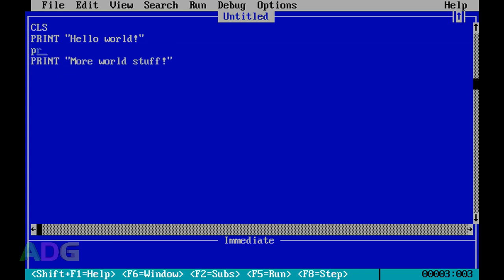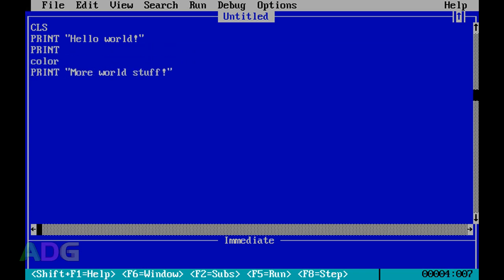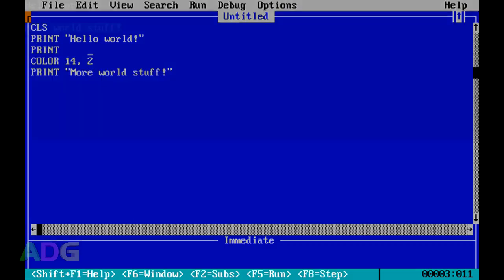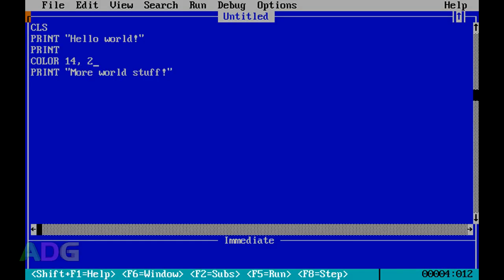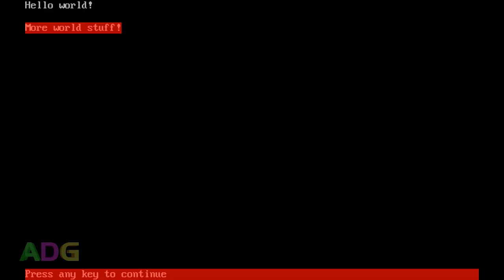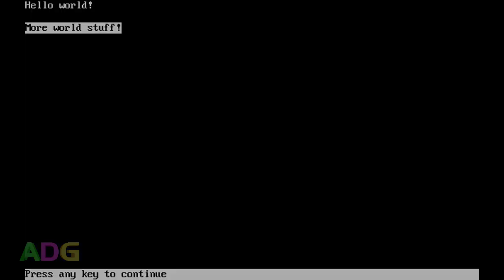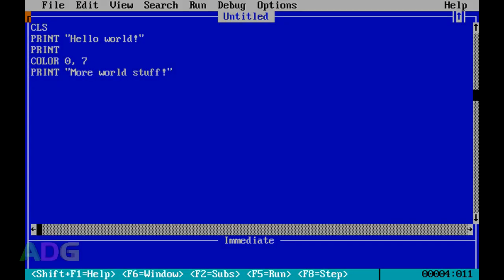We can even change the color with the COLOR command. The first number refers to the EGA color palette, which has 16 colors. The first number is the foreground color and the second number is the background color. So we can make it very red, or even inverted, which kind of looks like monochrome.